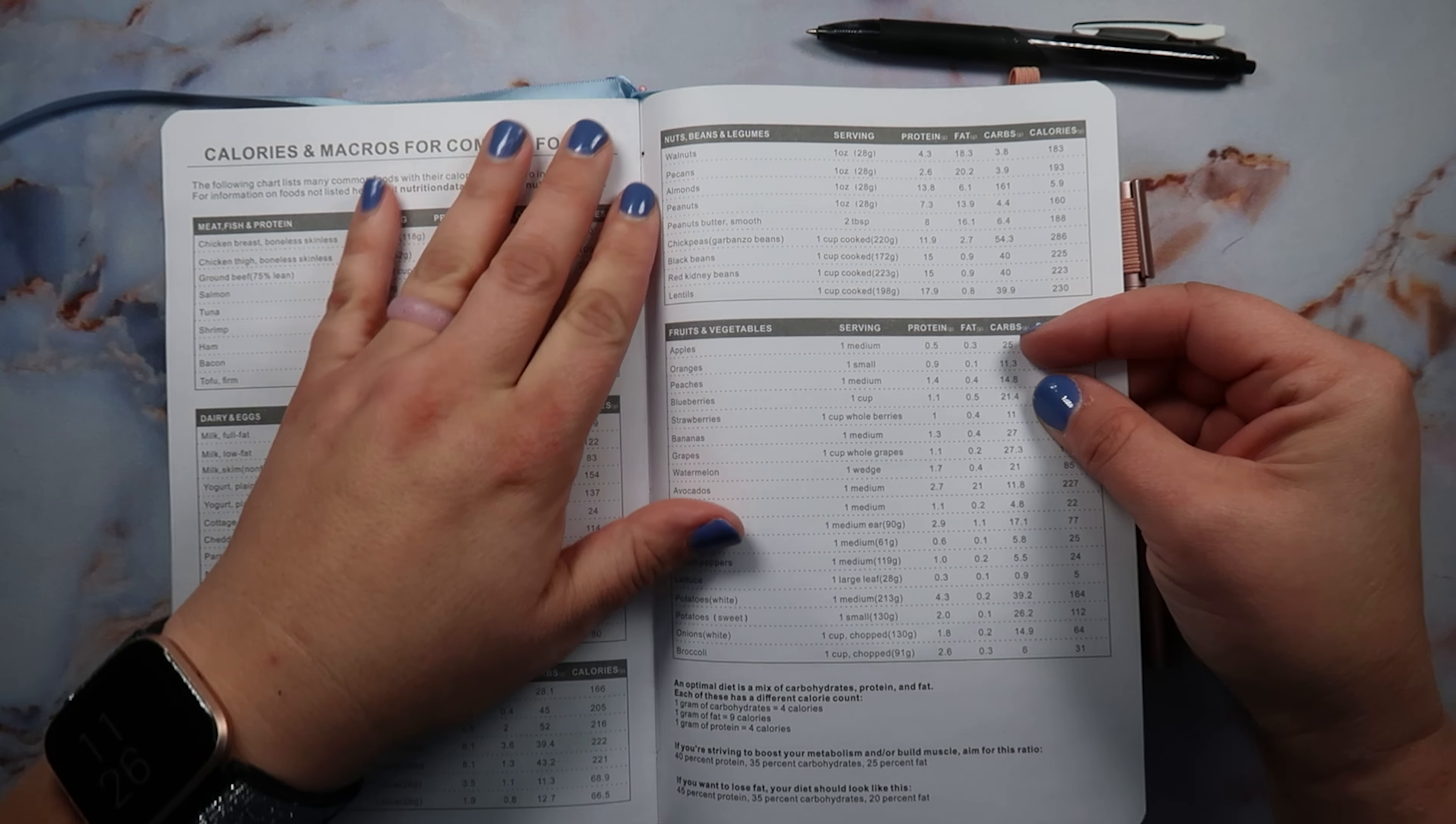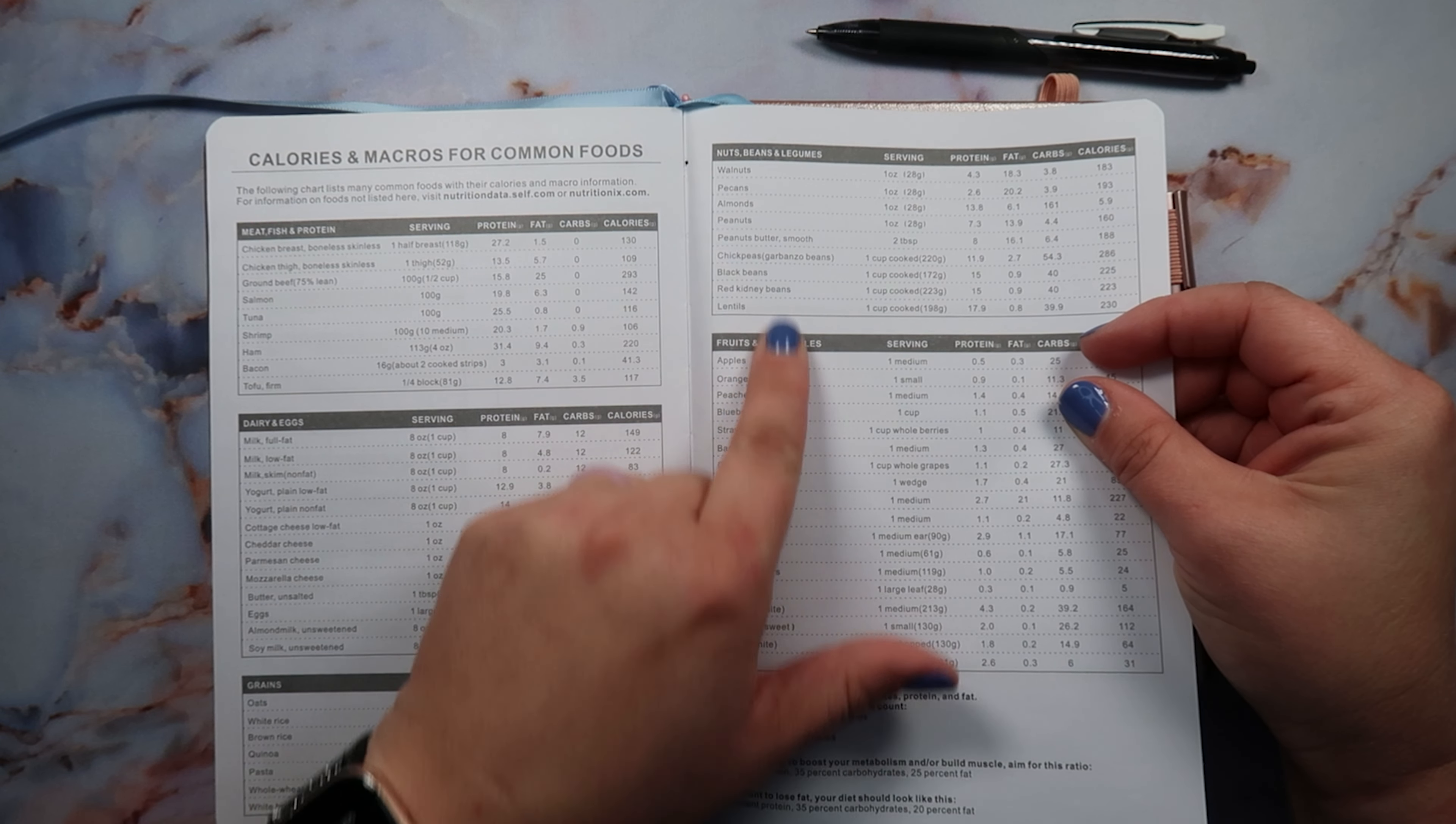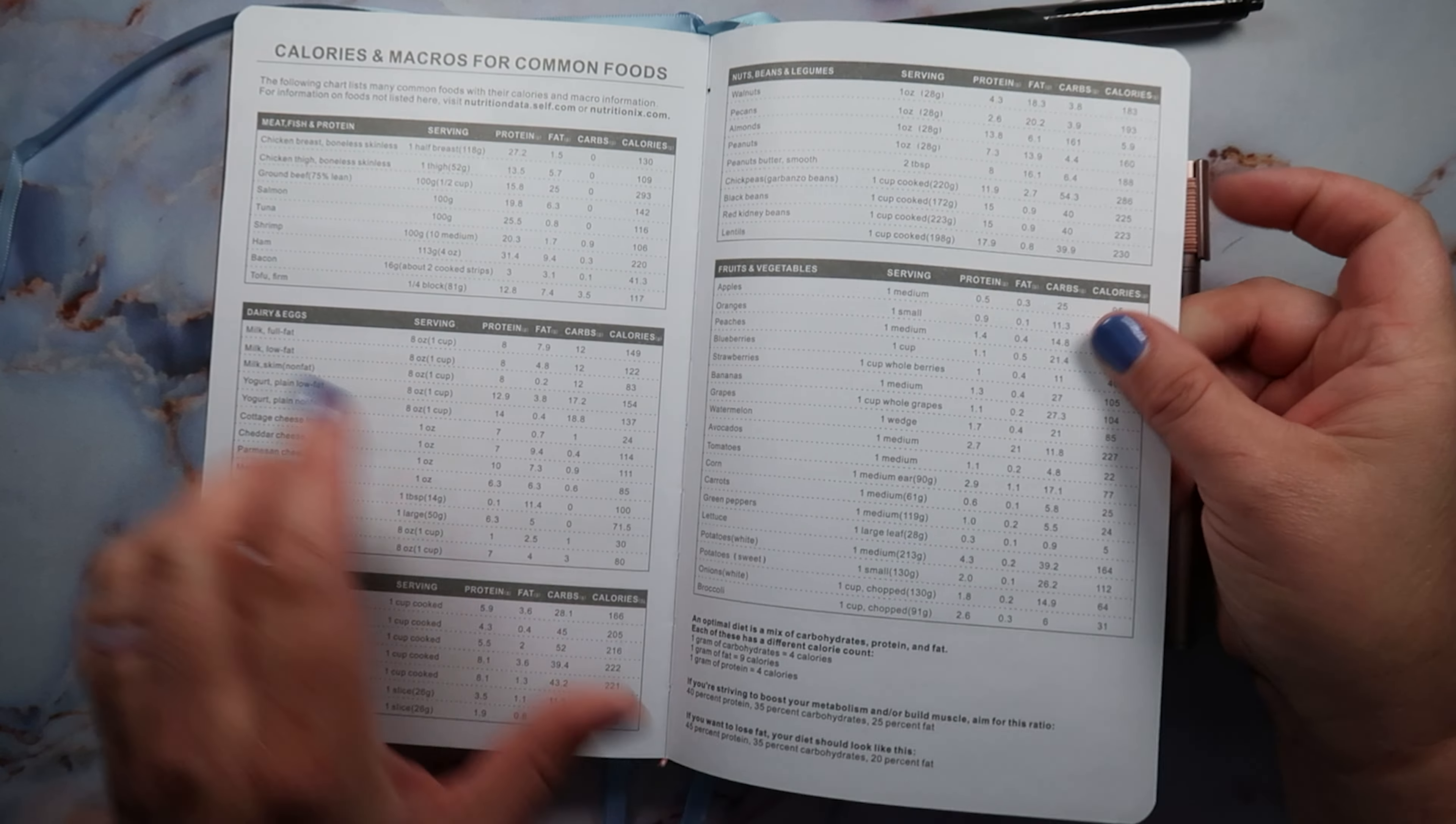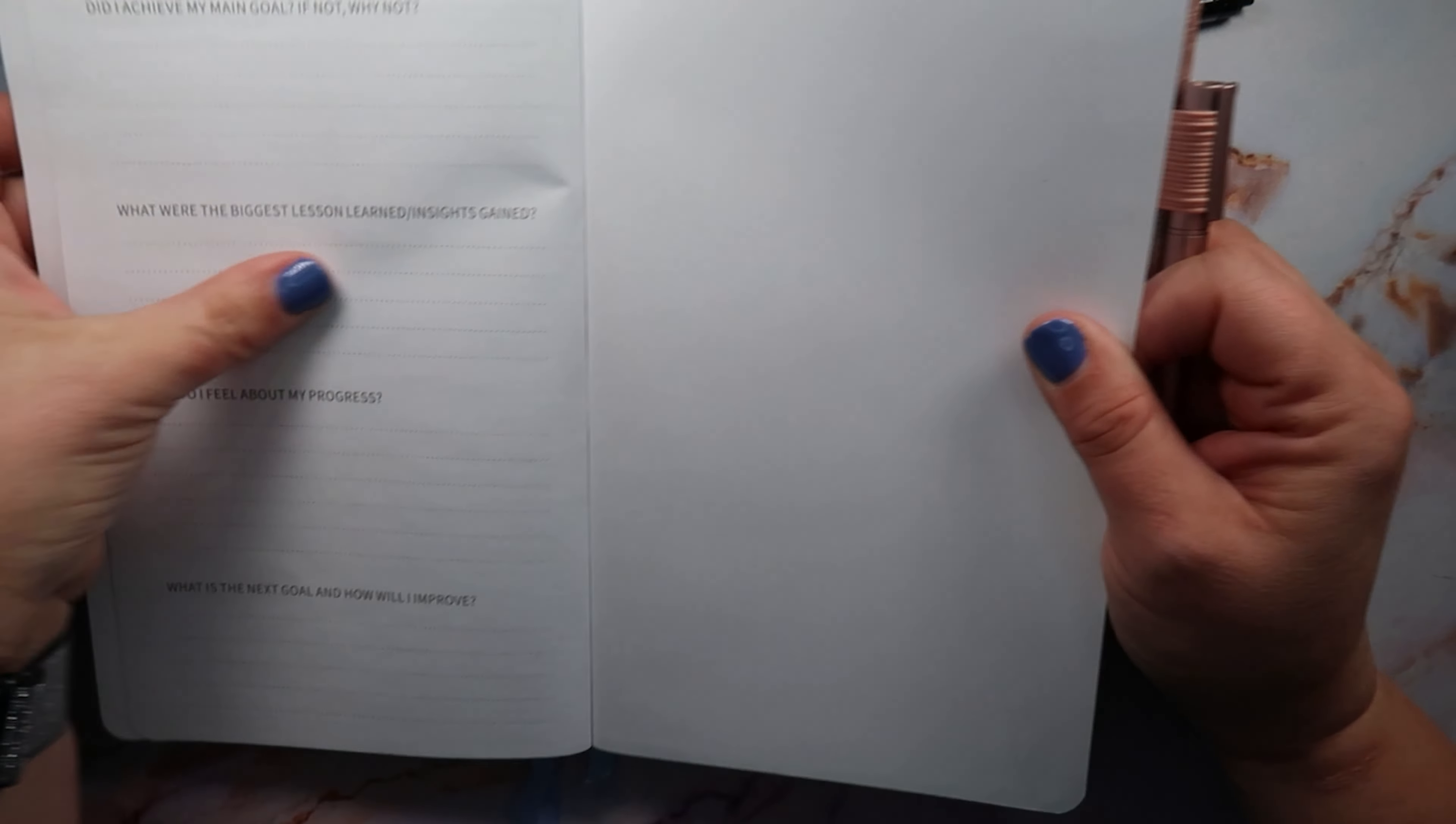And then once you get here, there's some, that's why I have the flag here, but there's like calories and macros for common foods. And then it has like meat, fish, protein, dairy and eggs, grains, nuts, beans and legumes, fruits and veggies. And then it has like servings, proteins, fats, carbs and calories for like common things. And then I like that.